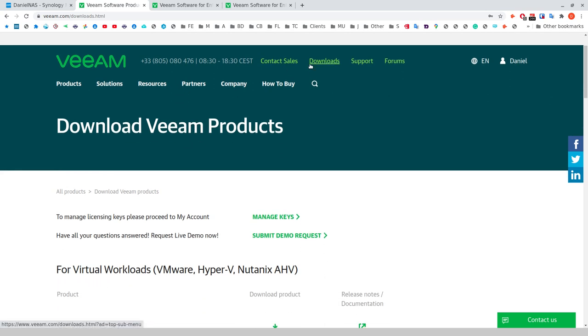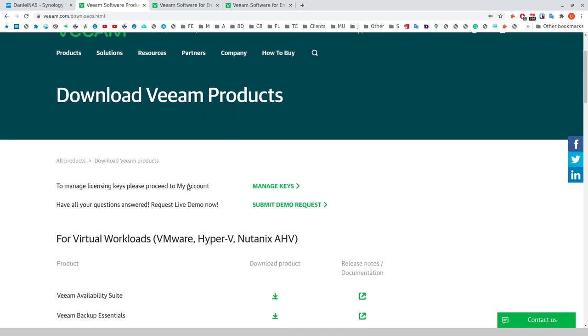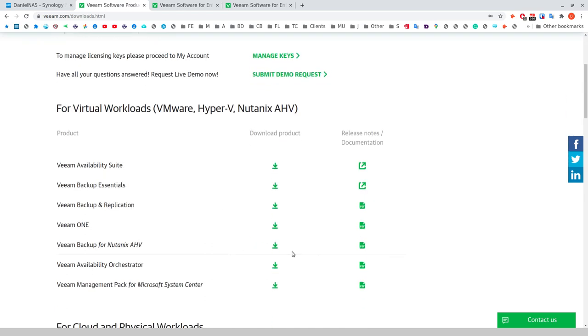So you get to this download page, you do need an account and you can see here that I'm signed in. So firstly, go ahead and set up an account for yourself. On the download page, you'll be presented with this laundry list of different agents and clients for various things that Veeam offers. If you look firstly, there's virtual workloads. Veeam supports agents for VMware, Hyper-V.